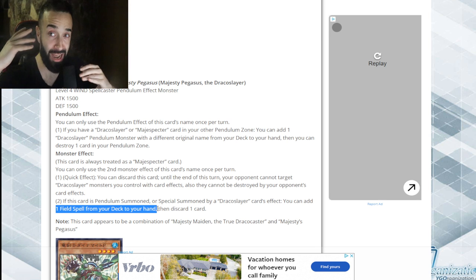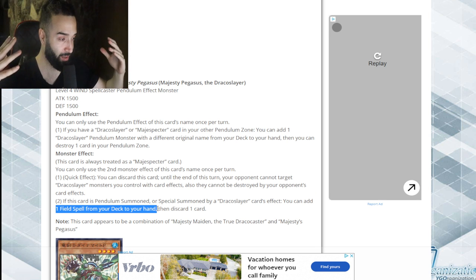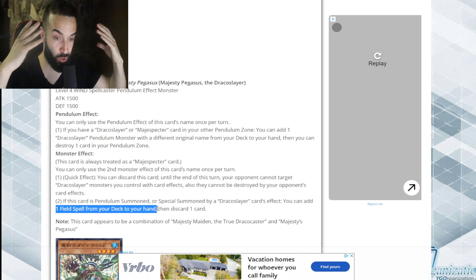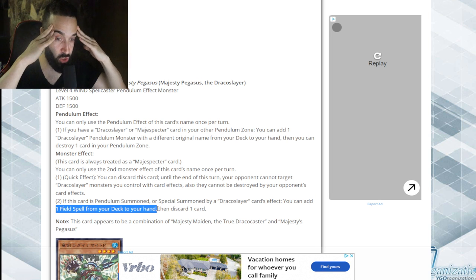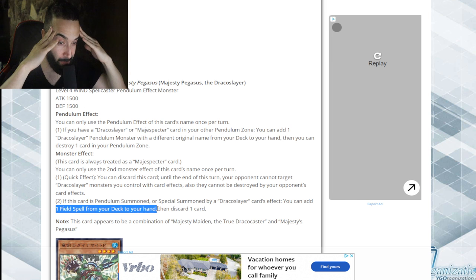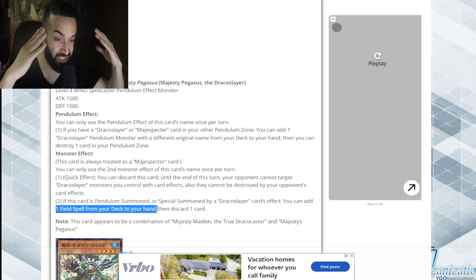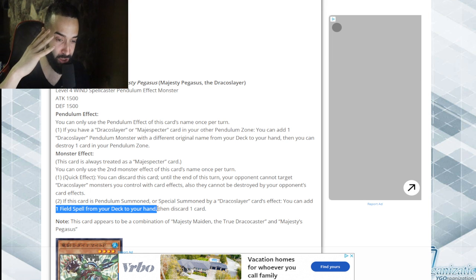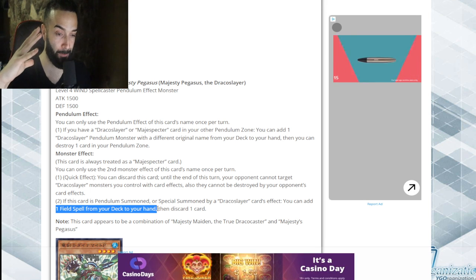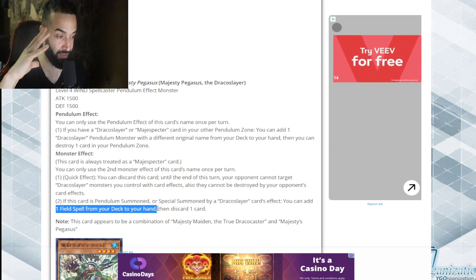Add Mystic Mine, add Draconic Diagram, add Secret Village, add Zombie World. I'm not capping, this is broken. This is actually broken. This is literally broken.